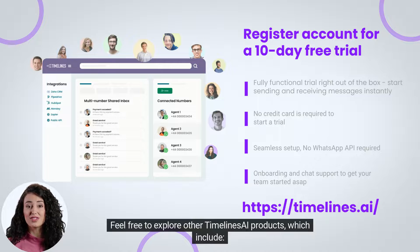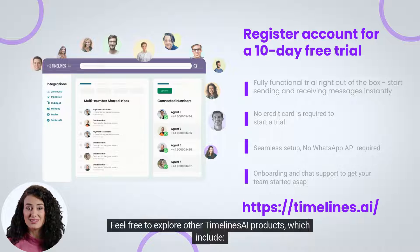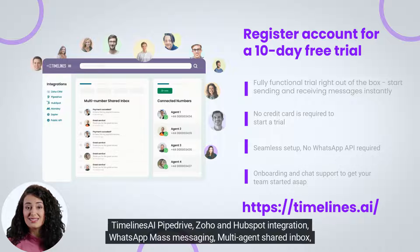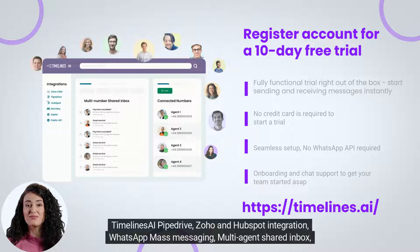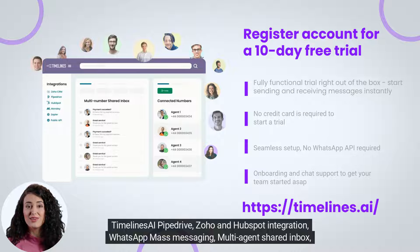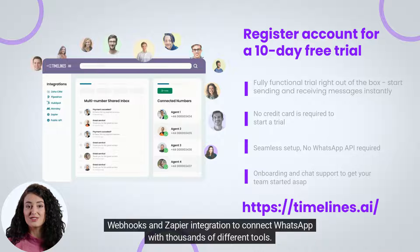Feel free to explore other Timelines AI products, which include Timelines AI Pipedrive, Zoho and HubSpot integration, WhatsApp mass messaging, multi-agent shared inbox, webhooks, and Zapier integration to connect WhatsApp with thousands of different tools.